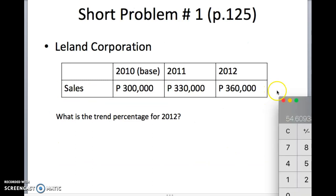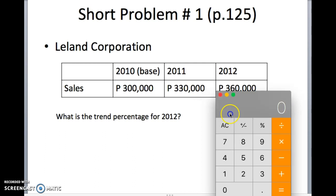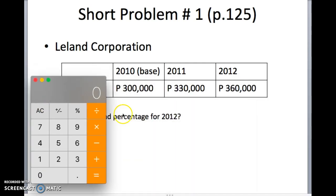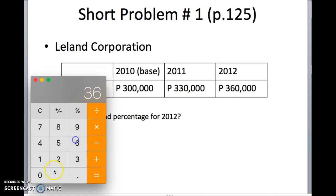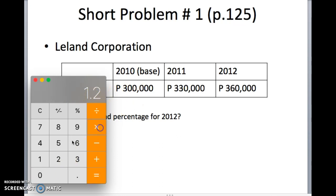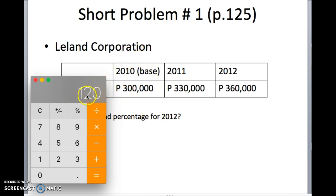Let me pull up my calculator. We need to compute for the trend percentage for 2012. Applying the formula, the analysis period amount is 360,000, divided by the base period amount of 300,000. That gives us 1.2, times 100, which shows us a 120% value. It means that starting at a base of 100%, the sales increased to 120%.